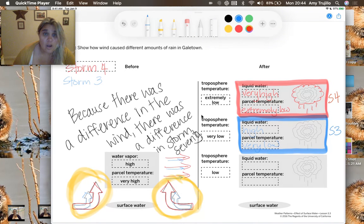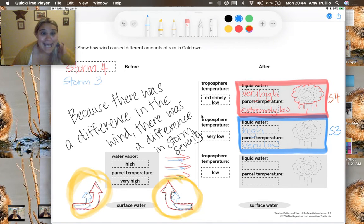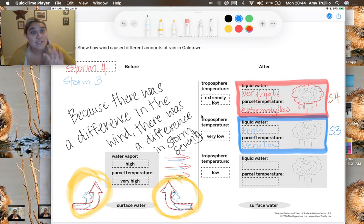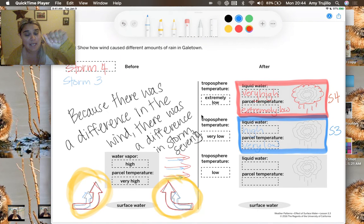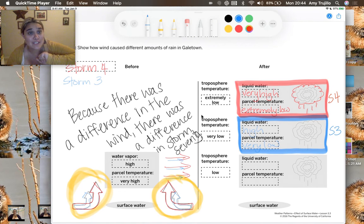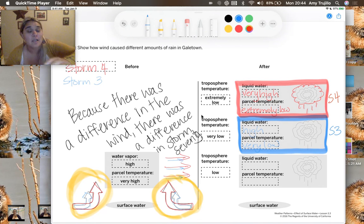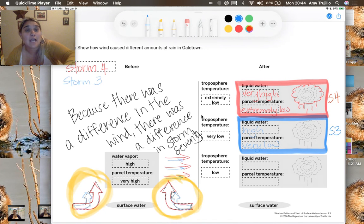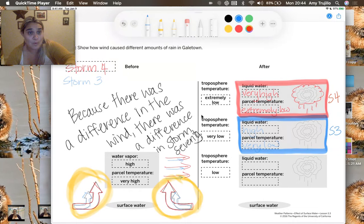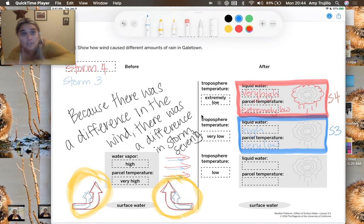So our parcel didn't raise as high in storm three because those winds weren't pushing it up. But in storm four, because we had such strong winds, they were able to push that parcel even higher, which gave us even more rainfall, which was a more severe storm.